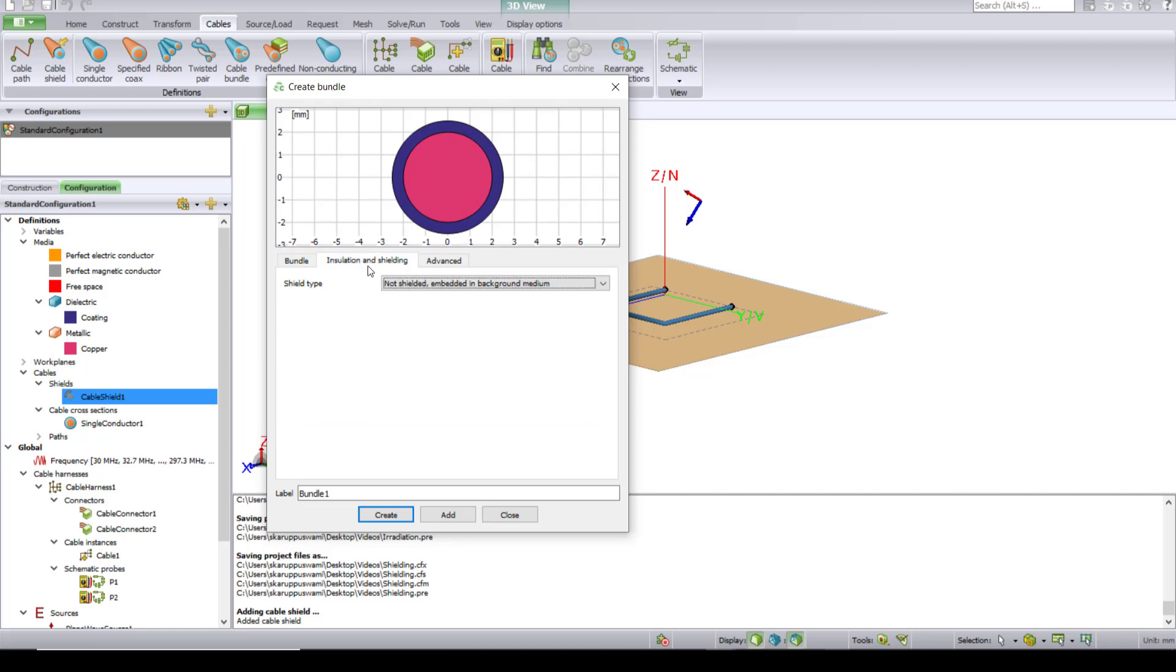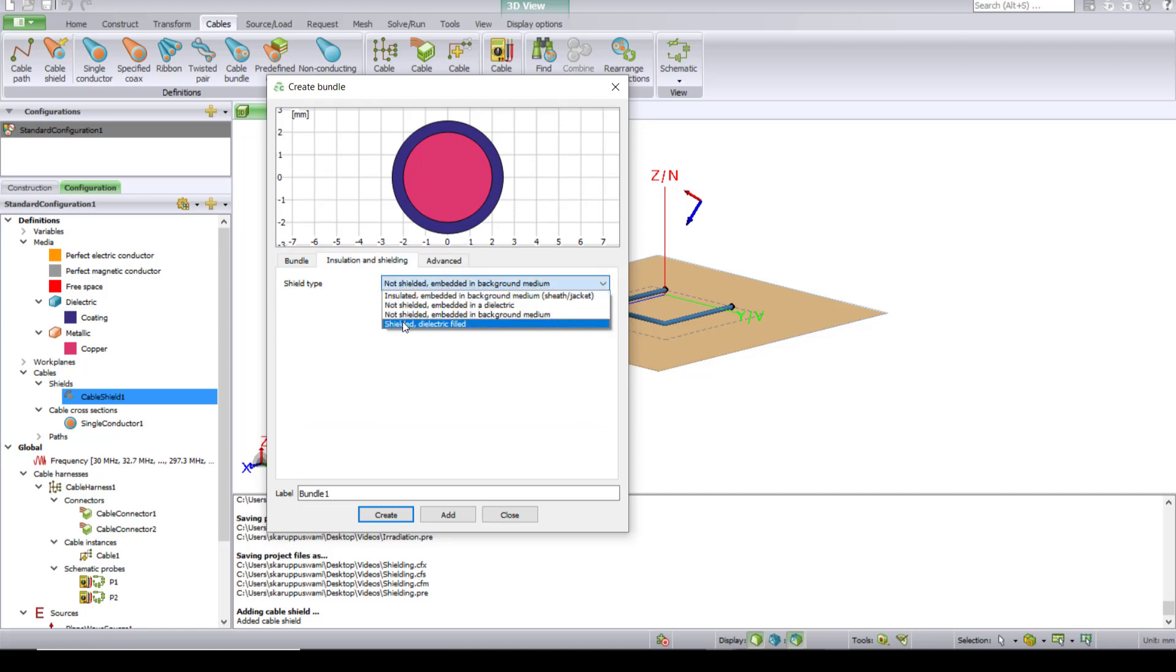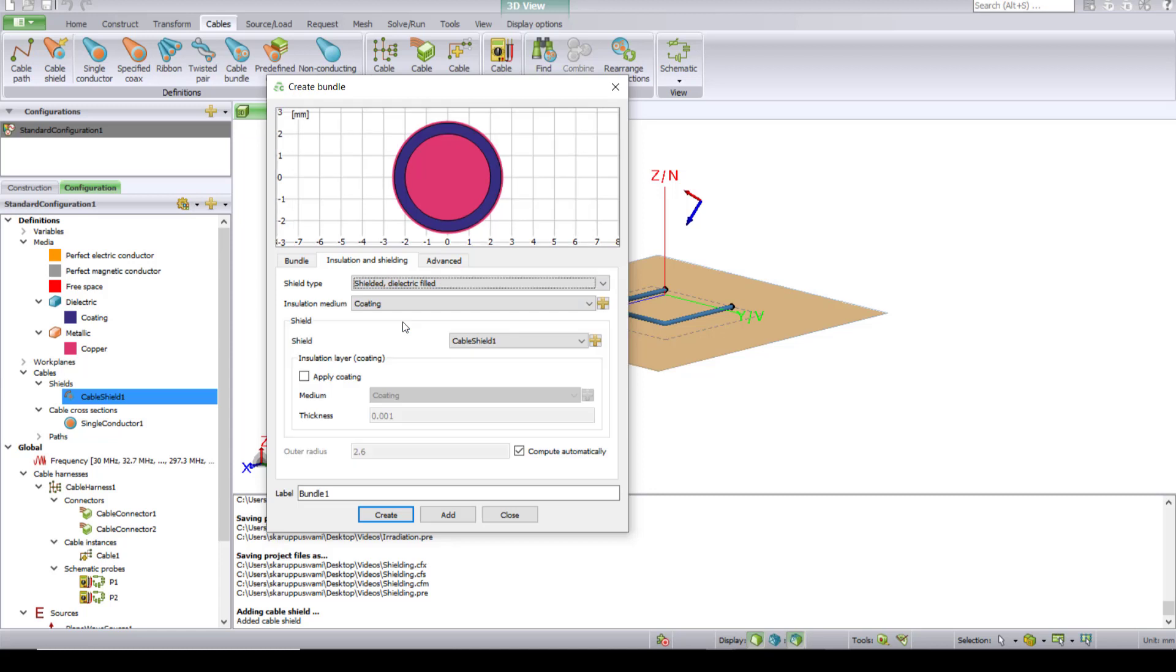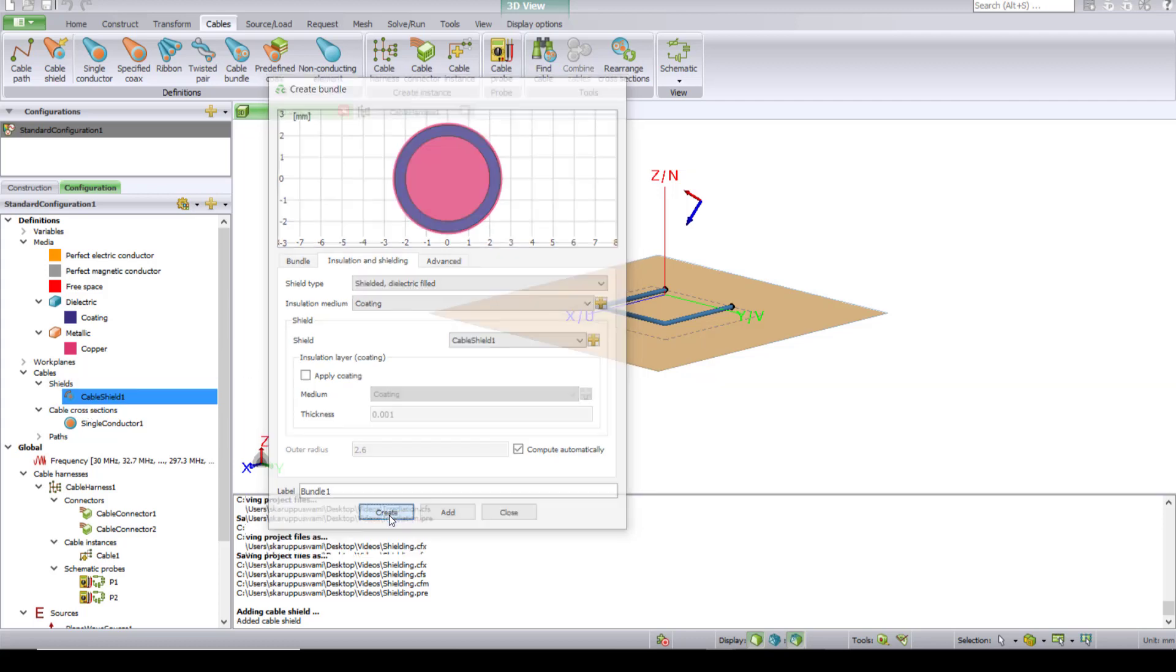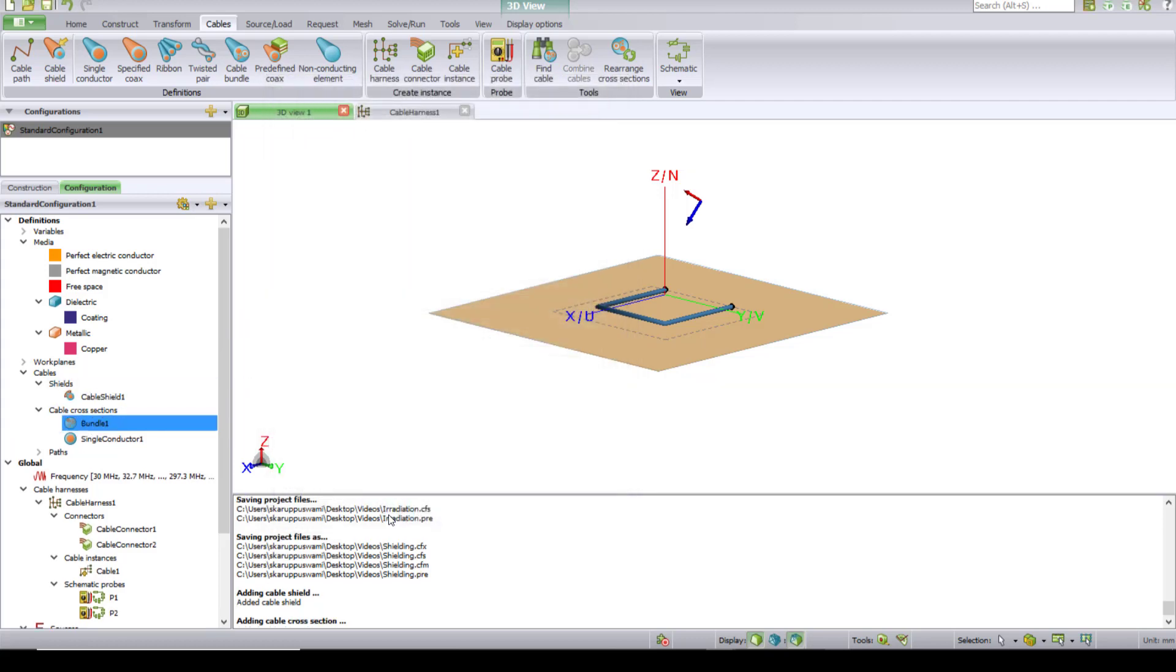Under Insulation and Shielding, let's choose the shield with dielectric filled. The shield is automatically selected because we already created it and hit Create. This will create a shield for the single conductor. We need to choose Bundle 1 as the bundle representing this cable, and that's what we'll do next.